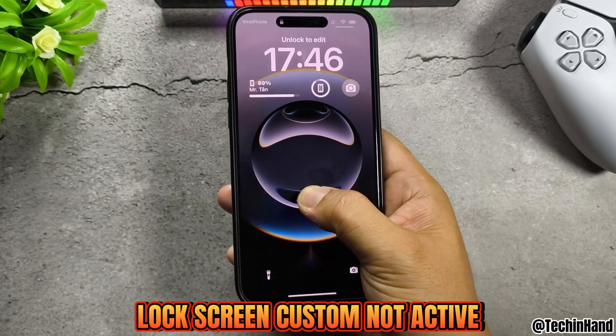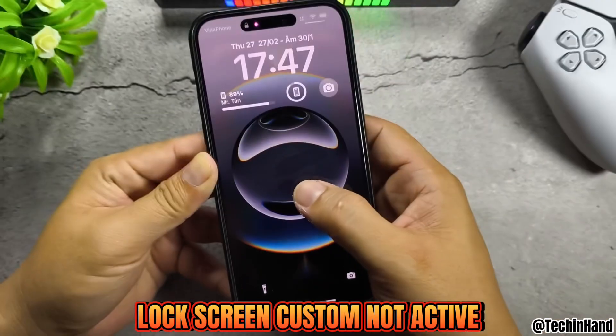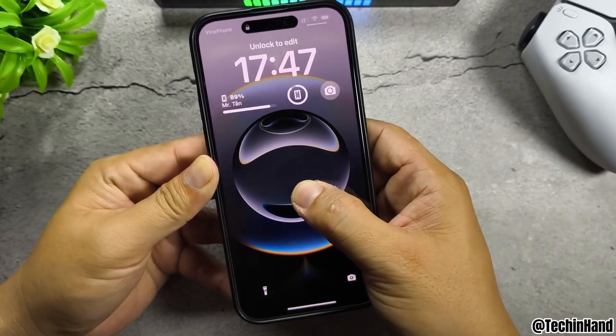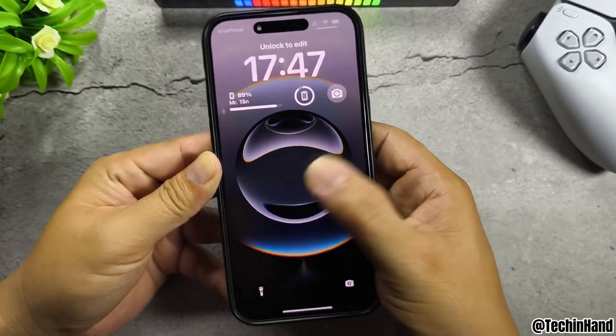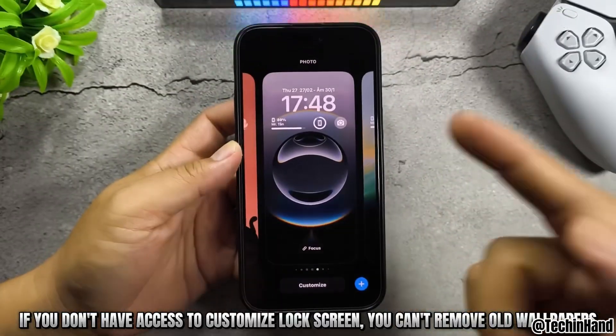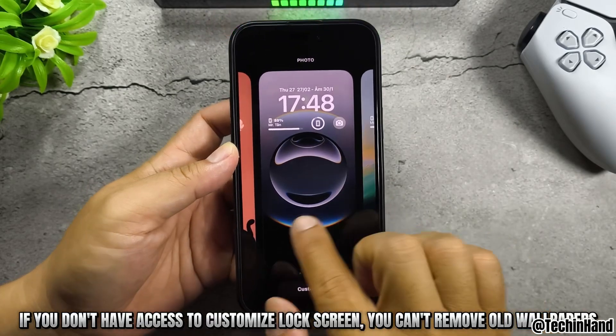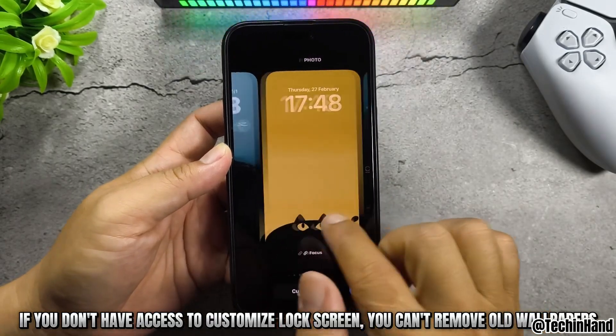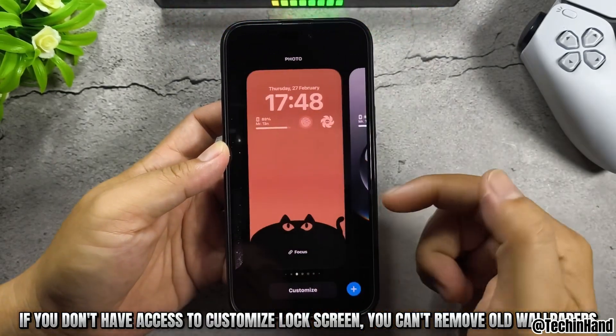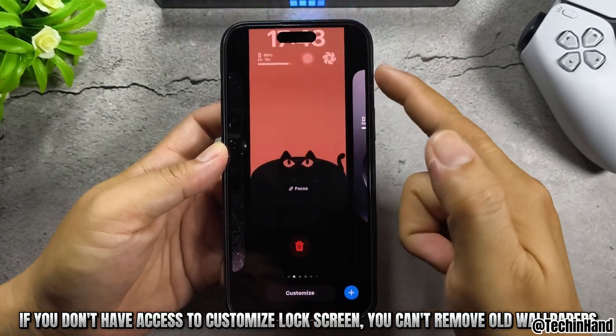Lock screen customize is not active. If you don't have access to customize the lock screen, you can't remove old wallpapers.